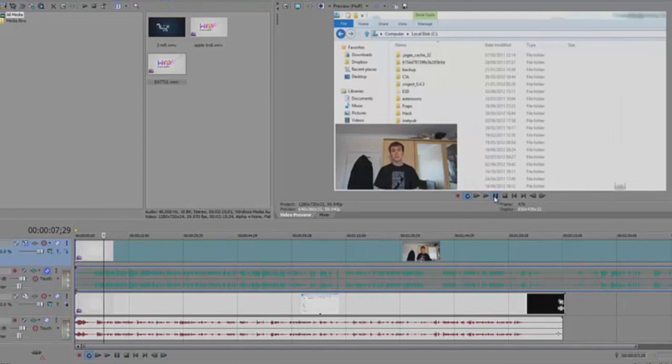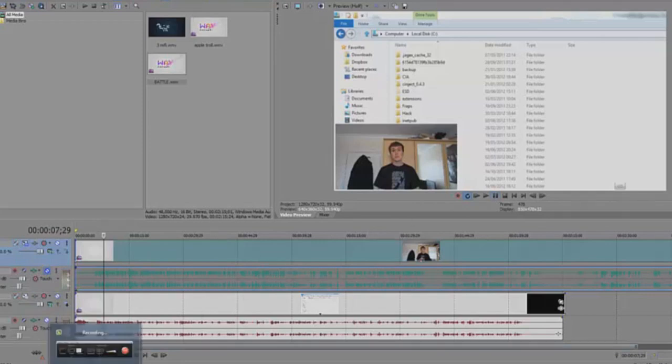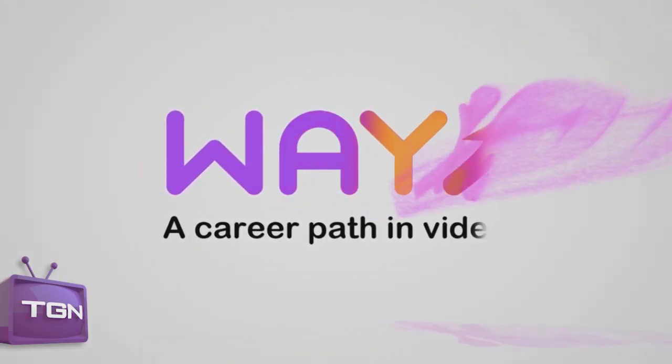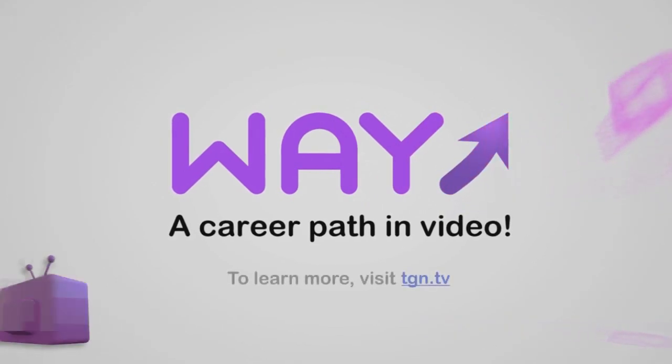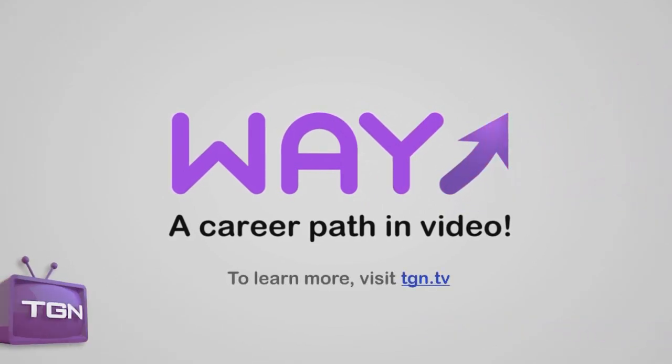So thanks very much for watching this quick and simple guide on how to get picture-in-picture working in Sony Vegas Pro 10. Hope you enjoyed, and if you want to see any more Sony Vegas Pro 10 tutorials, leave a comment and let me know what you want to see. See you guys later. Goodbye.